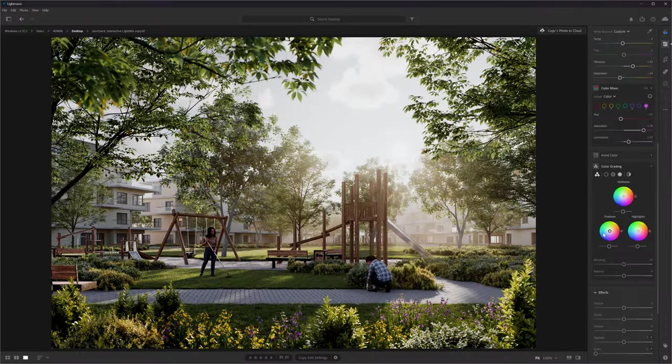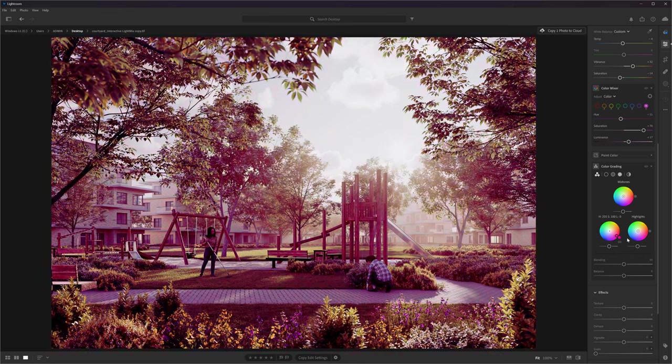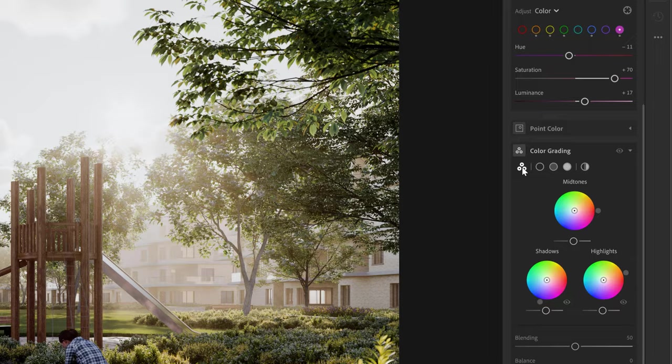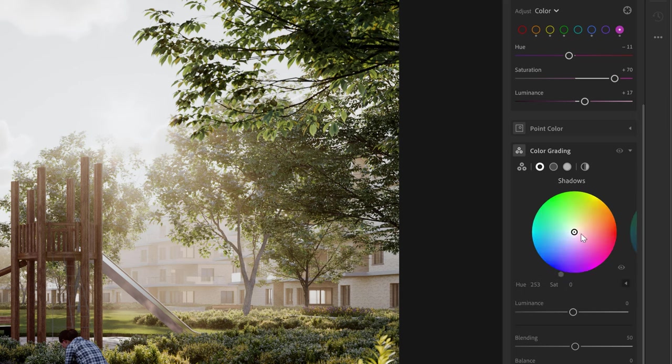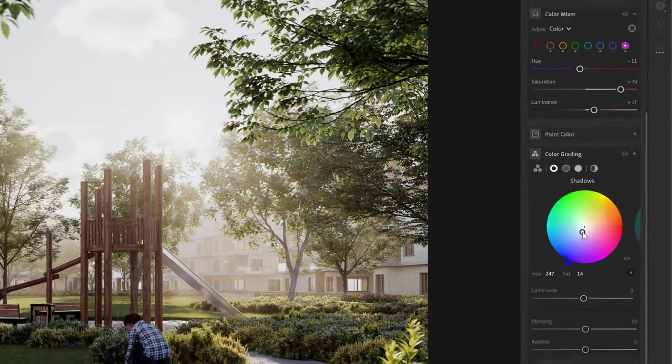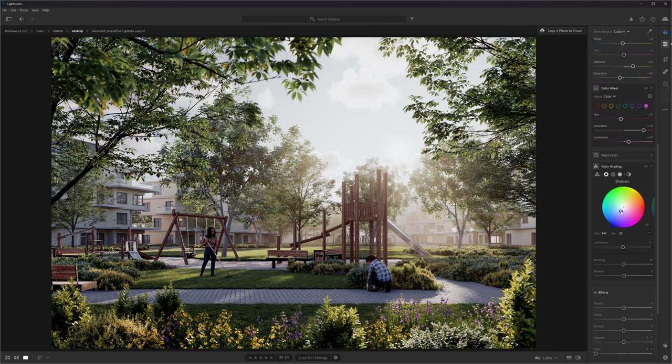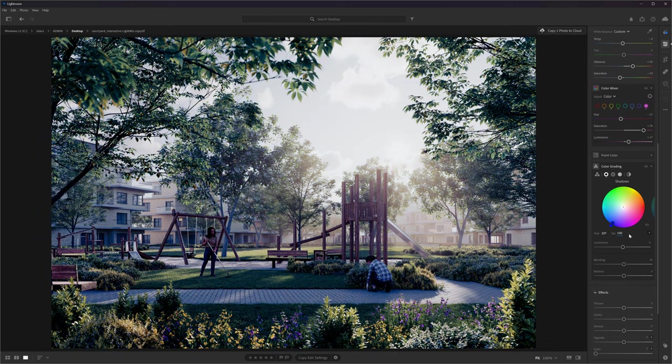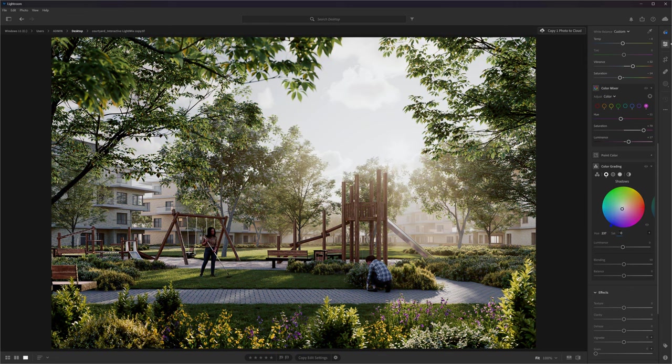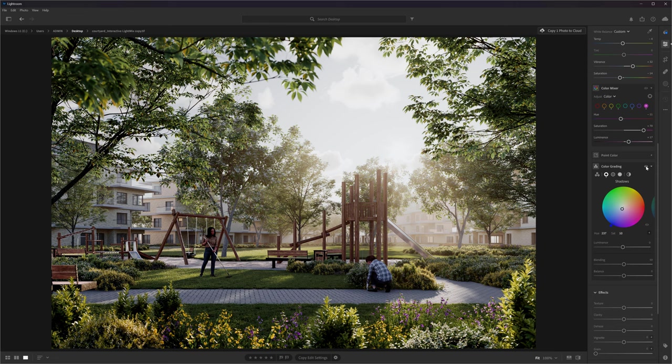We can also do color grading for tonal ranges. Here, we can add a certain color to the shadows, middle tones and highlights of the image. If we click here, we will have a bigger wheel. I prefer to work on one thing at a time, as these smaller wheels aren't convenient. We can also select the number and type the value manually. I will add just a little bit of blue to the shadows. I like this effect to be really subtle. I will also add a bit of orange to the highlights.